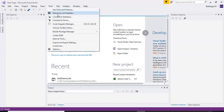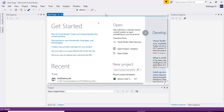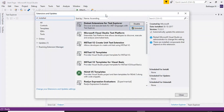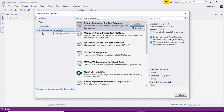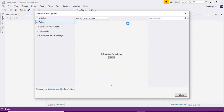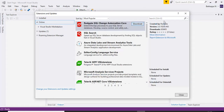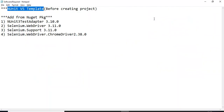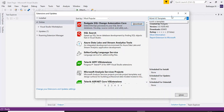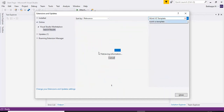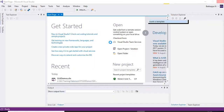Go to Tools and select Extensions and Updates. Here you will see all the tabs: the Installed tab, Online tab, Updates tab, and Roaming Extension Manager. Click on Online and you will see a search box. Enter the text 'NUnit VS template' into the search box. It will automatically search and return all the relevant results.